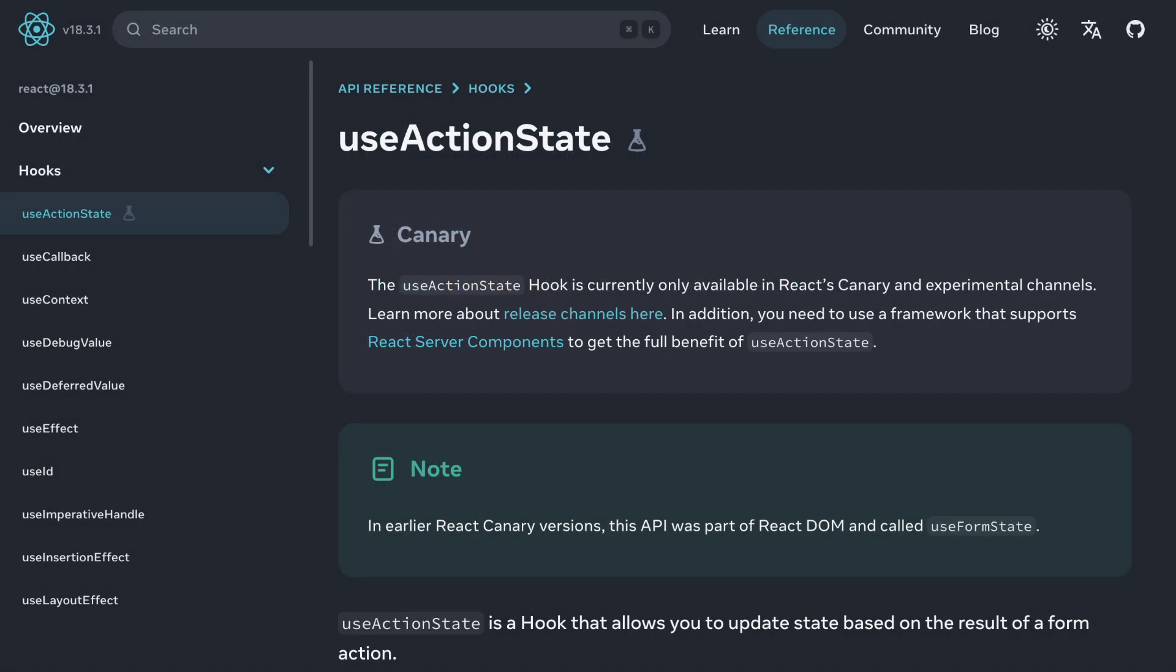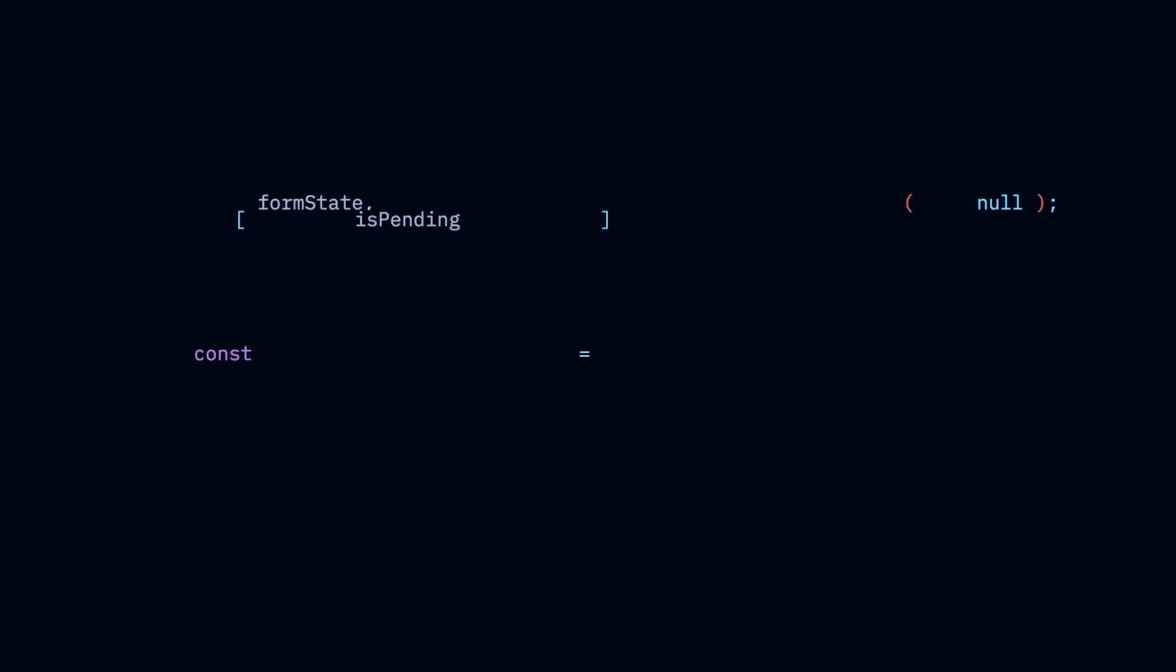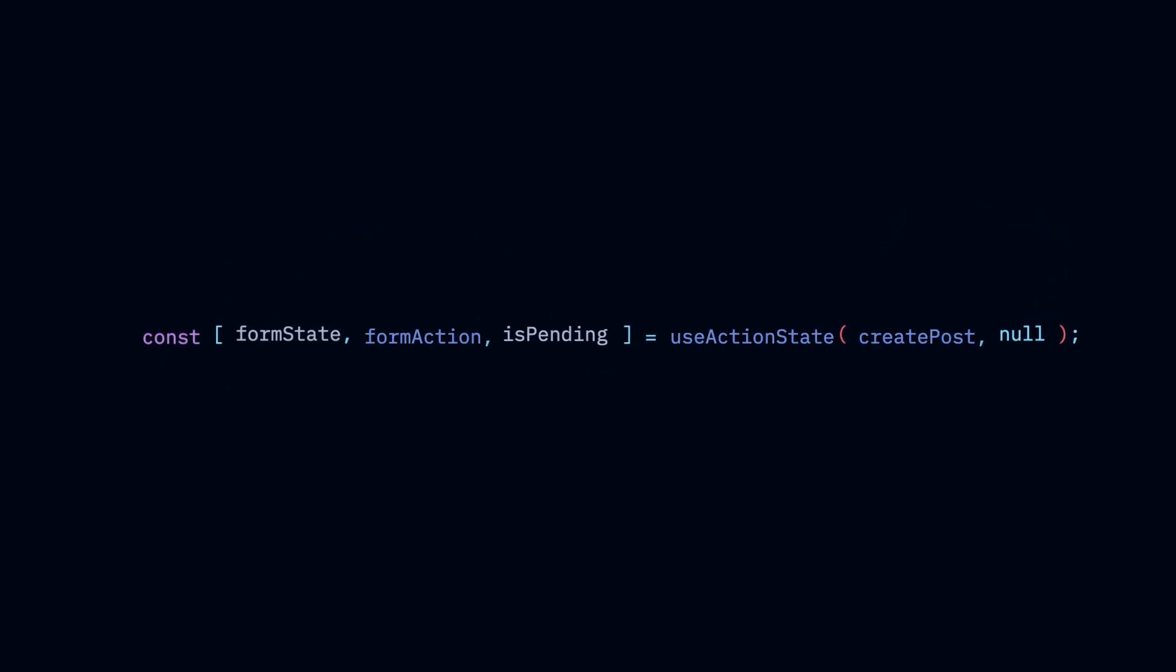The new useActionState React hook lets us reduce all this boilerplate code to a single line. And I'll show you how.